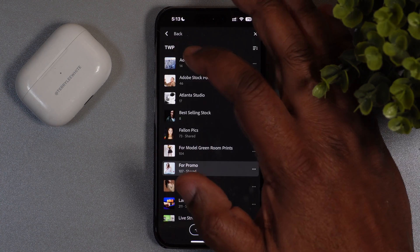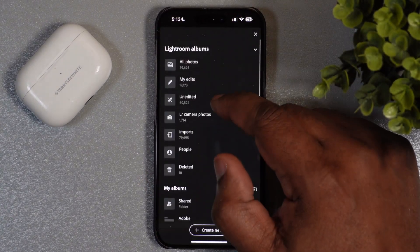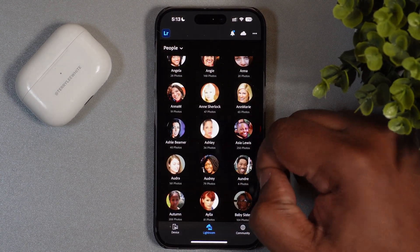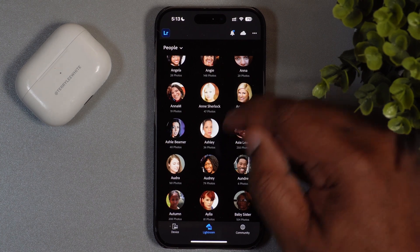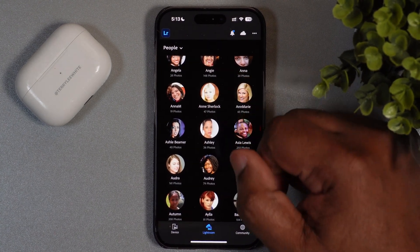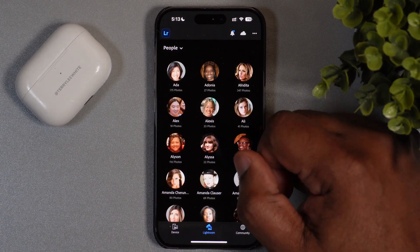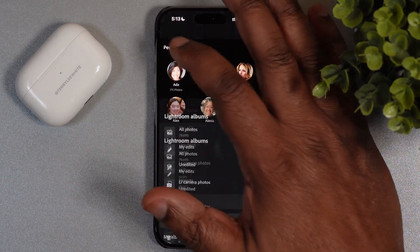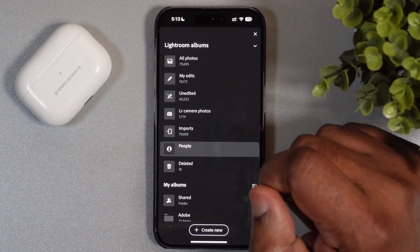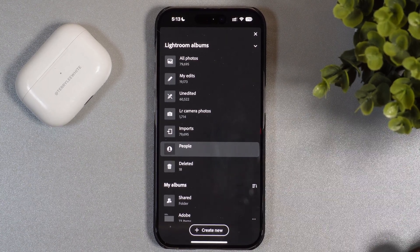Searching for people is extremely easy in Lightroom, and the best part is it's all automatic. All you have to do is name your people — when you go to People it'll identify them all, then you just name them. As you shoot or add more photos, they'll automatically get updated. Check out the People section in Lightroom on phone, iPad, and desktop. Cheers everyone, thanks for watching, we'll catch you on the next one.